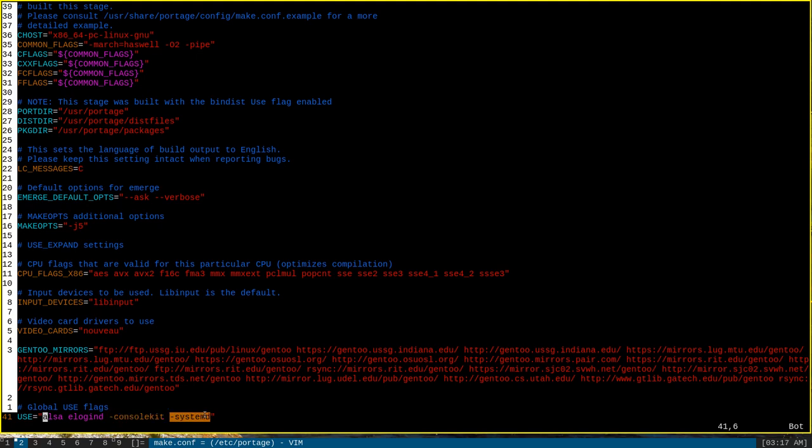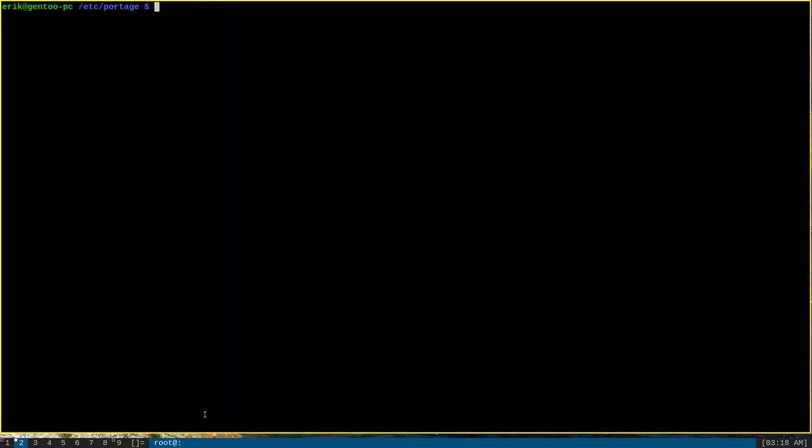So even if that particular use flag were to get enabled somewhere else, such as a hard dependency for some package, this setting would override it and disable it. This manual disabling should only be used for use flags that you are 100% certain you do not need, since it will override any enabling that might be done of that particular use flag.